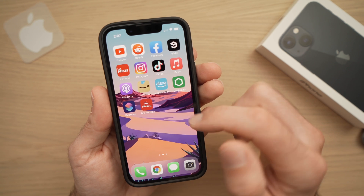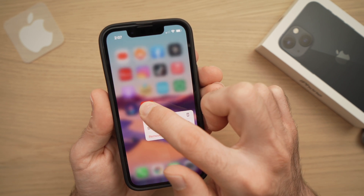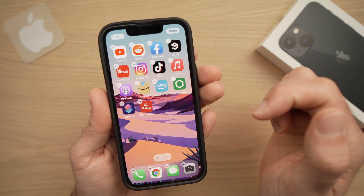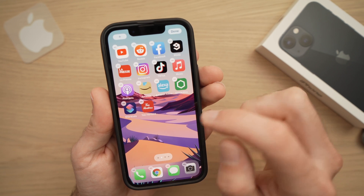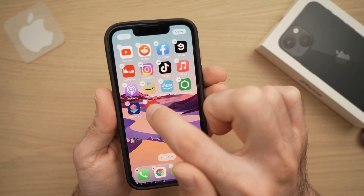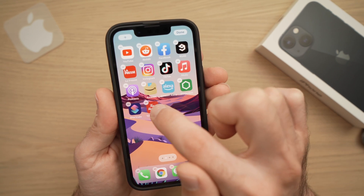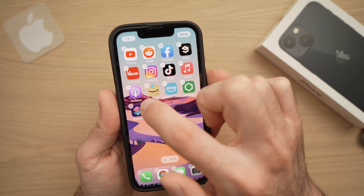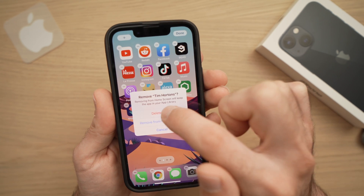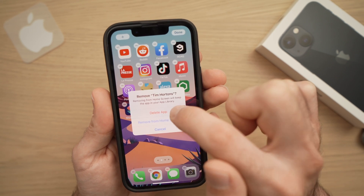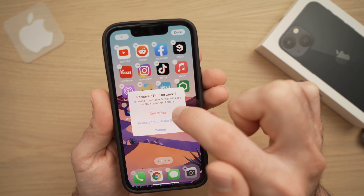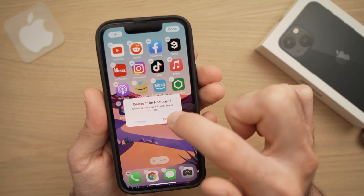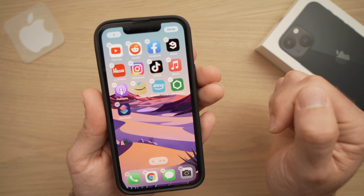Another way is to press and hold for more than a second — about three seconds. A small icon will appear on the top left corner of each app. Simply click on it, select the first option, Delete App, and confirm. And the app is gone.